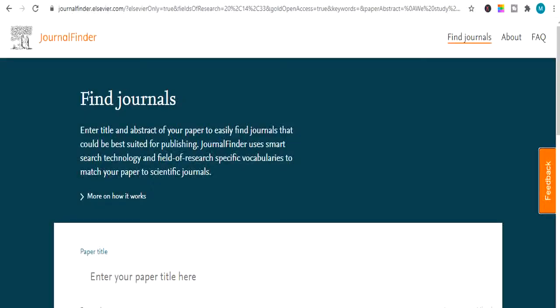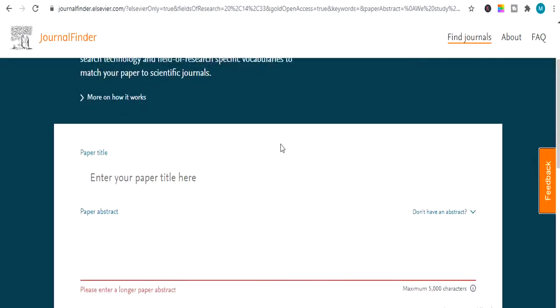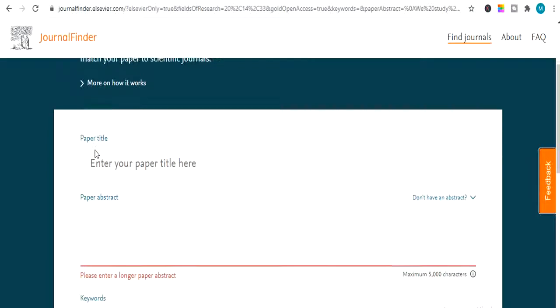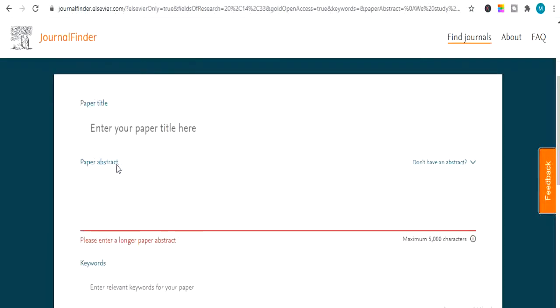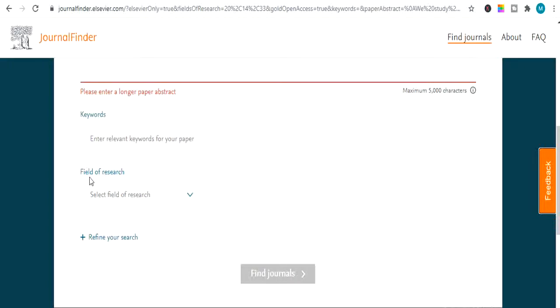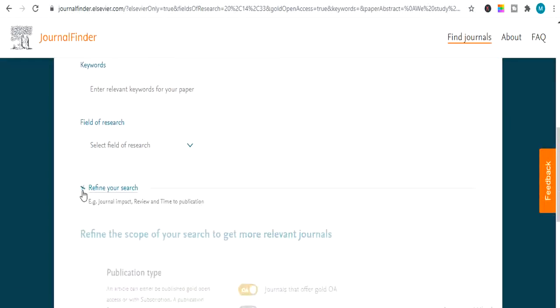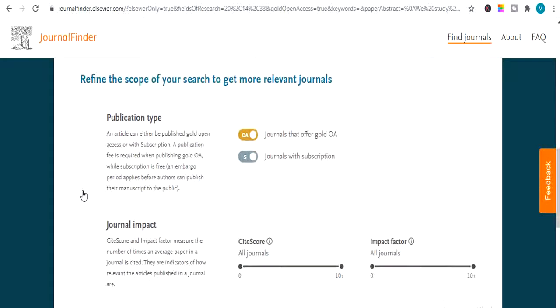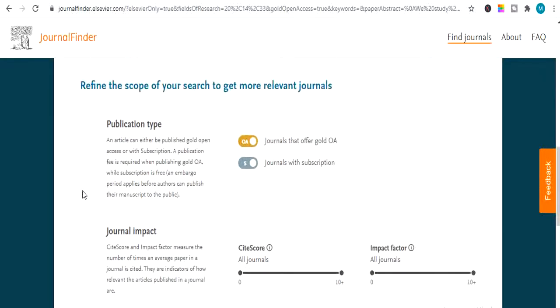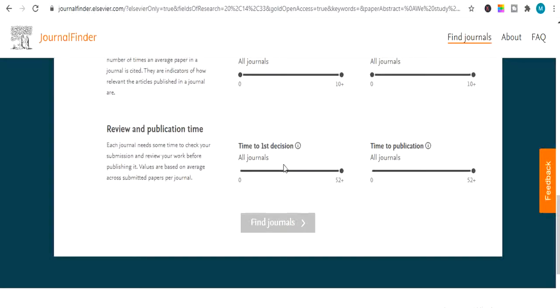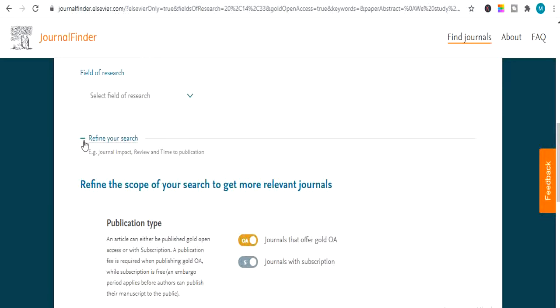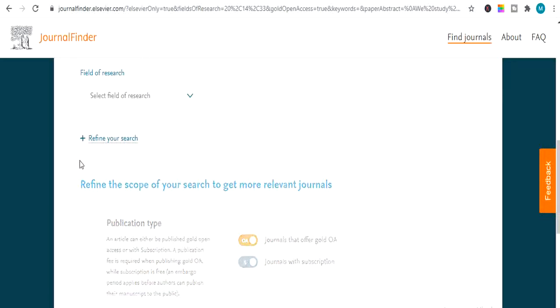Now I will tell you how to find journal impact factors from Elsevier Journal Finder. It's the last website of this video. So I will tell you how to find impact factor journal. As we go down, you can see the number. First option, paper title. Second is paper abstract. Third is keywords. Fourth is field of research. And there is optional refine your research. If we click on refine, we can see different options which we can use. But they are optional. So let's go back to our video main topic.